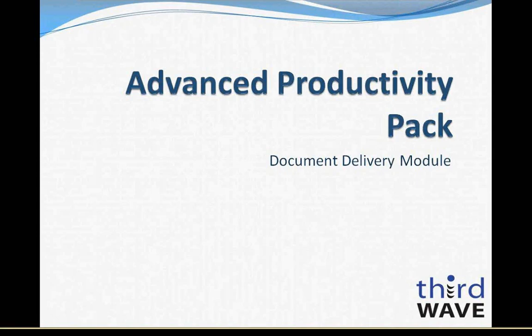Welcome to the Third Wave Business Systems Advanced Productivity Pack Document Delivery Module Overview. My name is Dennis Tucker, I'm a Technical Manager at Third Wave.